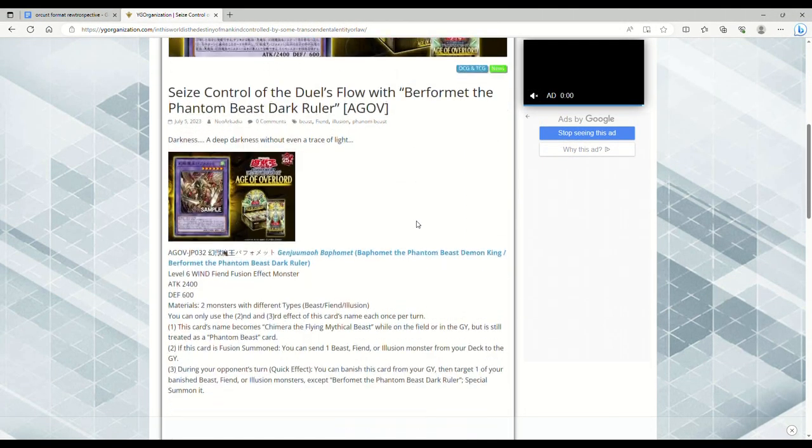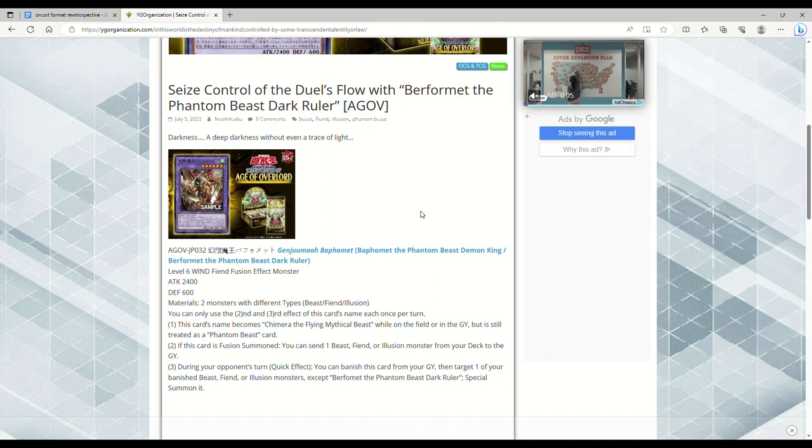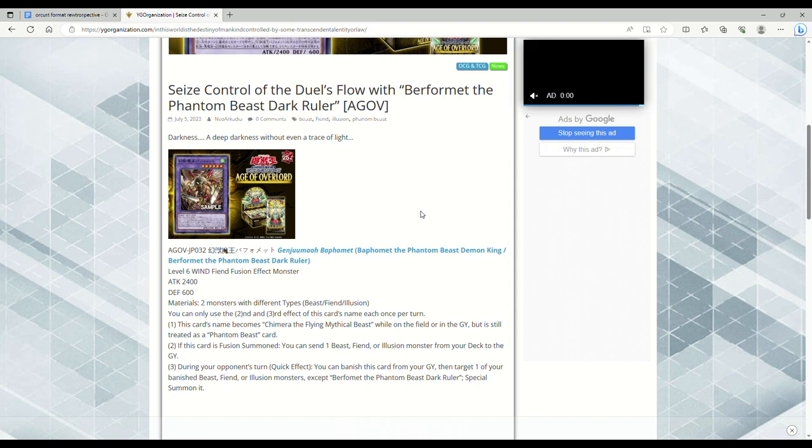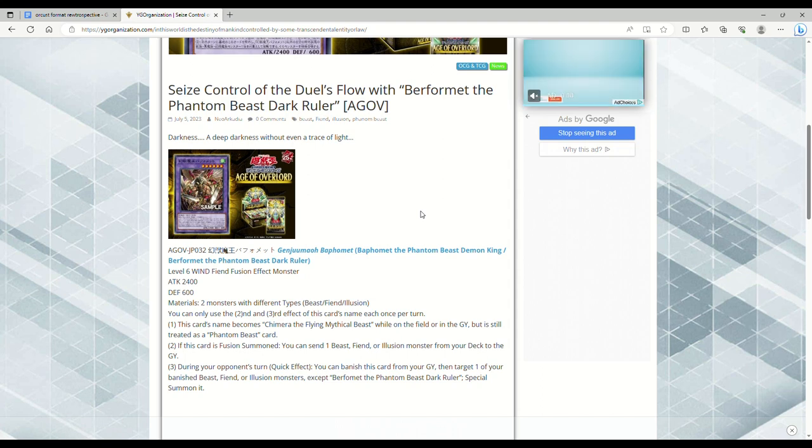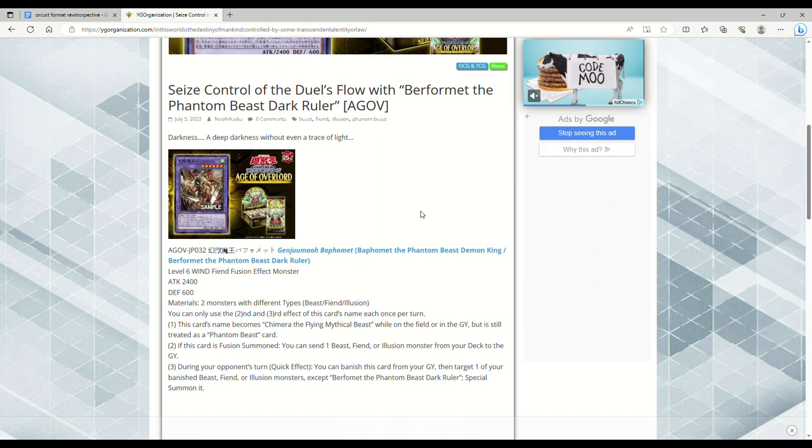So this is Baphomet. It's probably going to get translated to Burfomet the Phantom Beast Dark Ruler. Level 6 Wind Fiend Fusion Effect Monster, 2400 attack, 600 defense. Requires two monsters with different types, that being either Beast, Fiend, or Illusion. Remember, Illusion is the new type of monster that's coming out in Duelist Nexus.